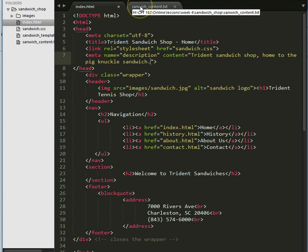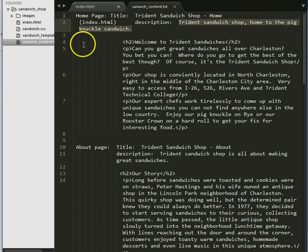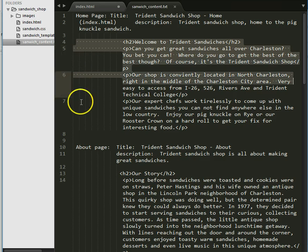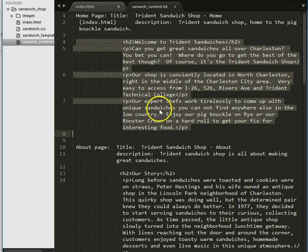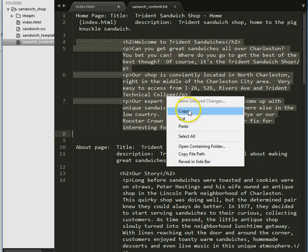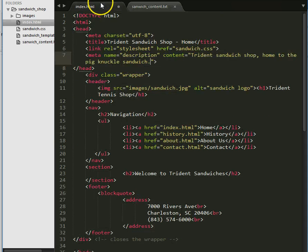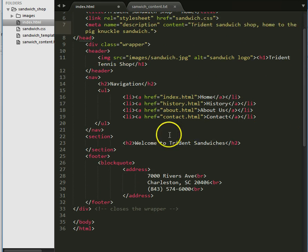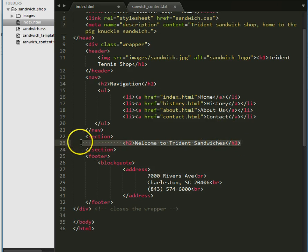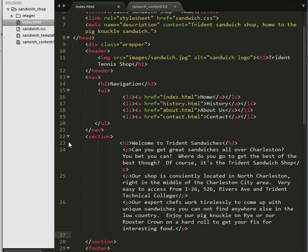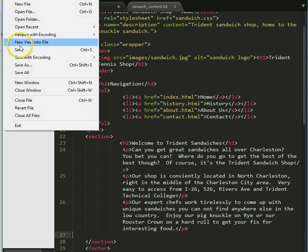Next I need to go get the stuff that goes on the page. I'm going to copy it, starting from the left side all the way down until I get all that content. I'll copy it, go back to index, find my section — the section just has an H1 tag as a placeholder — select it to get rid of it, and paste in my content. Then I'll do File > Save.